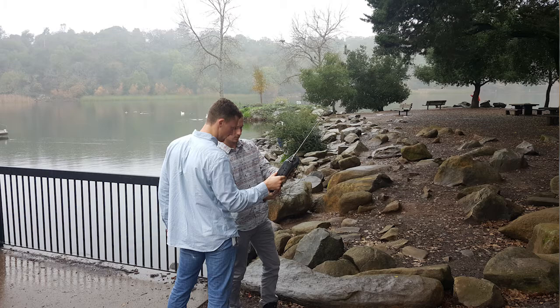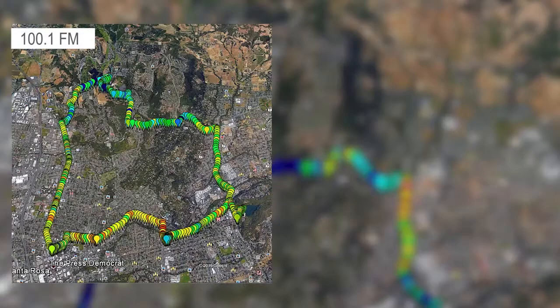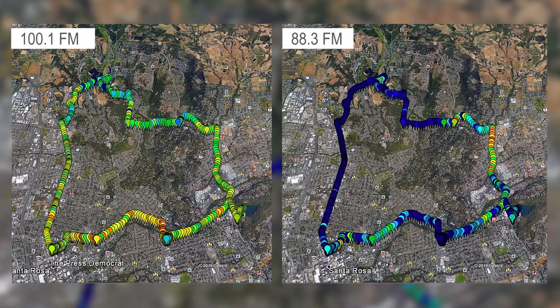We can also compare 100.1 FM to 88.3 FM and we'll notice that the power of that second channel is much lower overall throughout our entire trip, so you can really compare the different channels to each other to see which ones are strongest in your area.